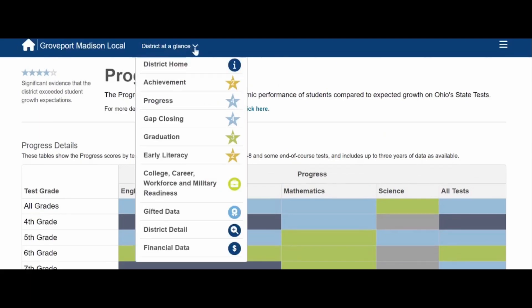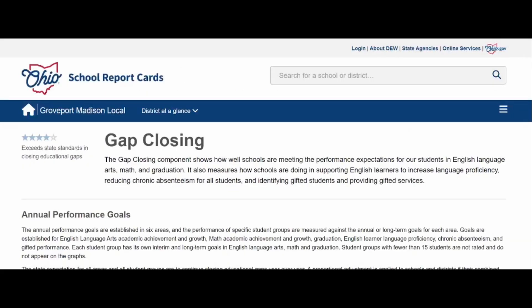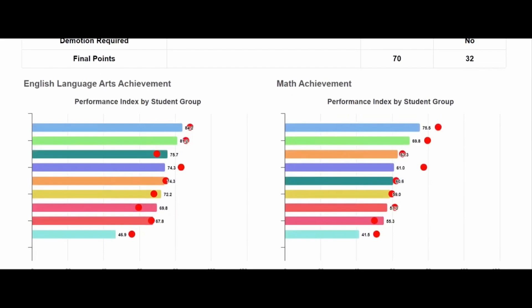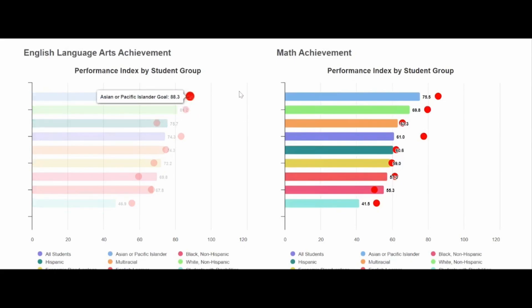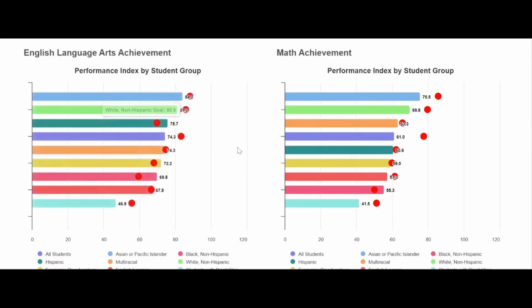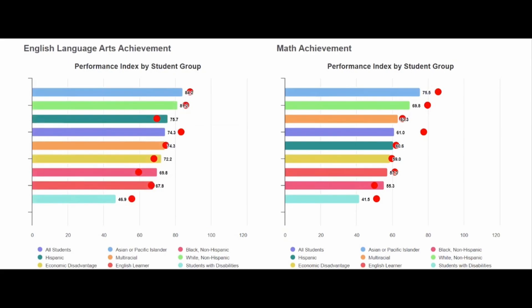We're going to go back to the District at a Glance drop-down and go to the gap-closing component. We have four out of five stars here. The gap-closing component shows how well schools are meeting the performance expectations for subgroups of students. Scroll down to the bottom of the page where you have two graphs. The red dots represent the goals the state set for each subgroup in English Language Arts and Math. We are extremely close to those red dots in many areas, and in some cases have exceeded the goals set by the state. We have four stars because our subgroups are very close to — or in some cases exceeding — state goals. This is exciting because we are closing that achievement gap, showing that all students can learn.